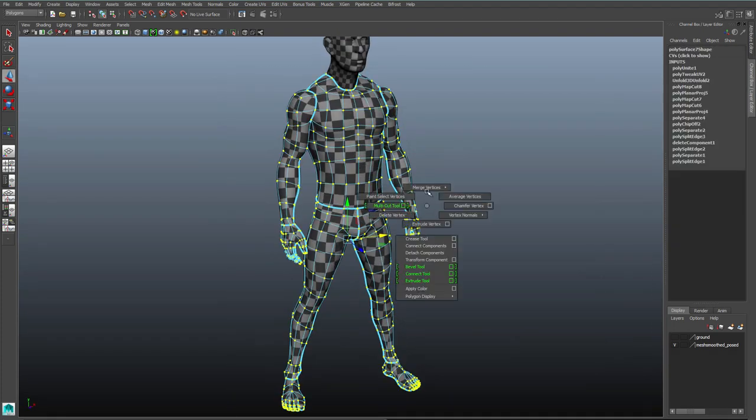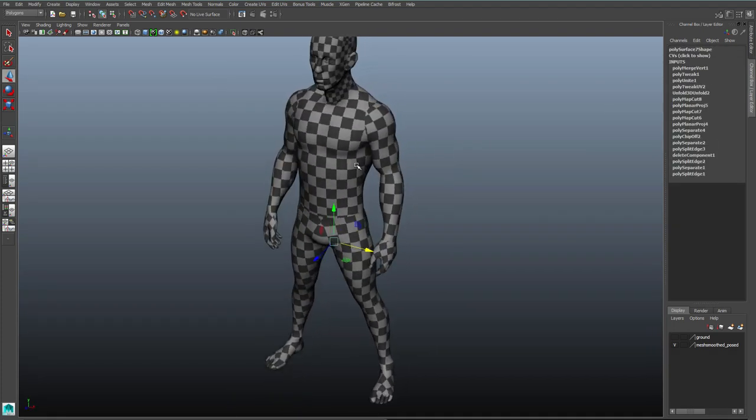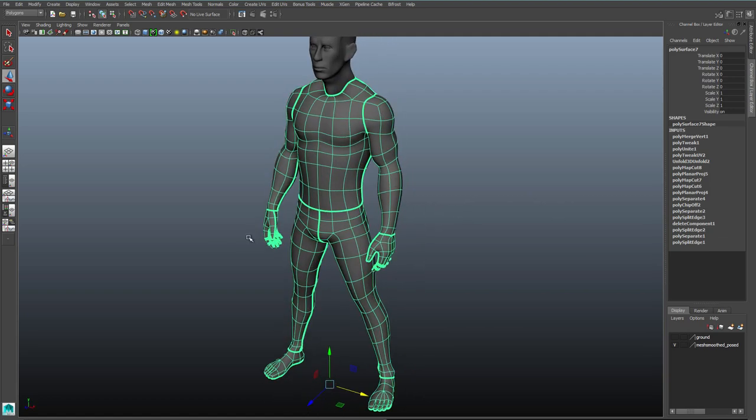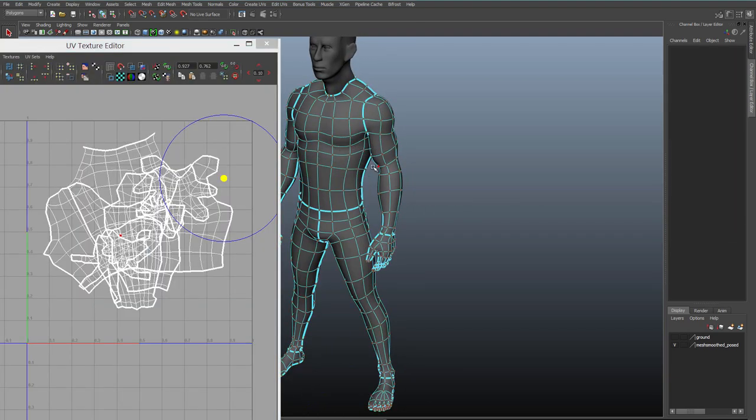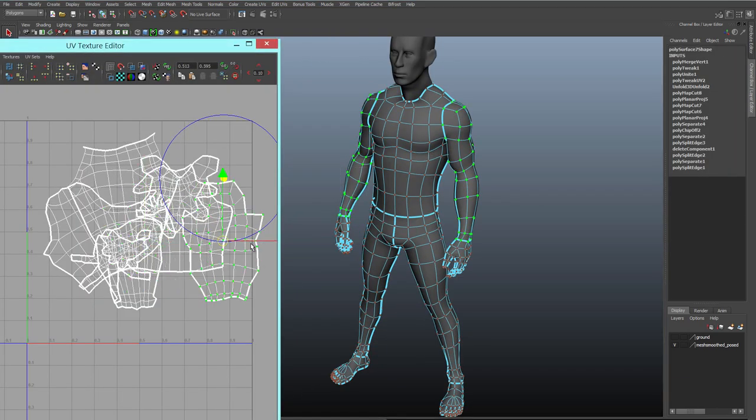And then, like I did in the last example, I mirror the guy over, I combine them together, and then I have to lay out my UVs again, as I did with the first process. Now let's look at our last method.